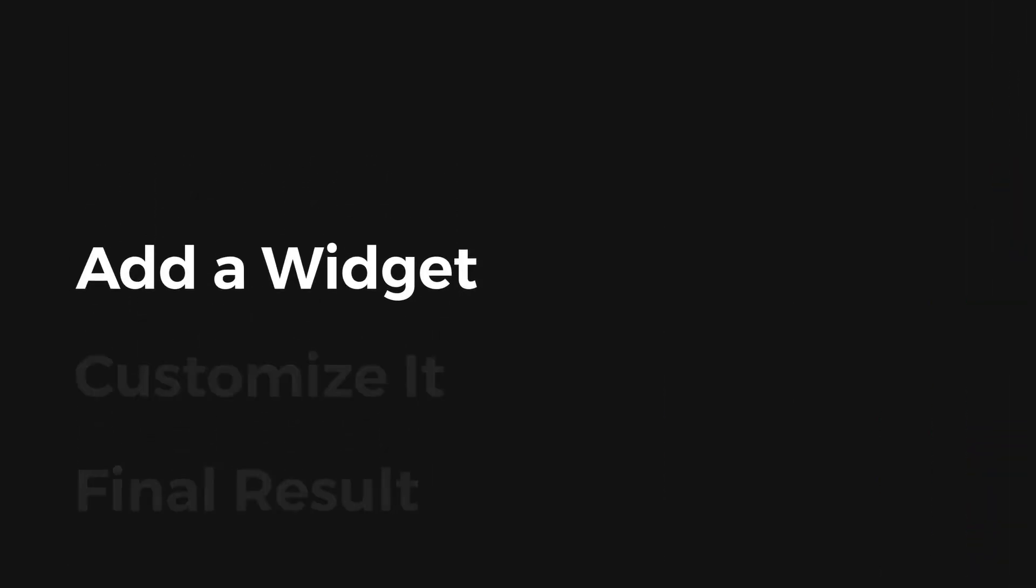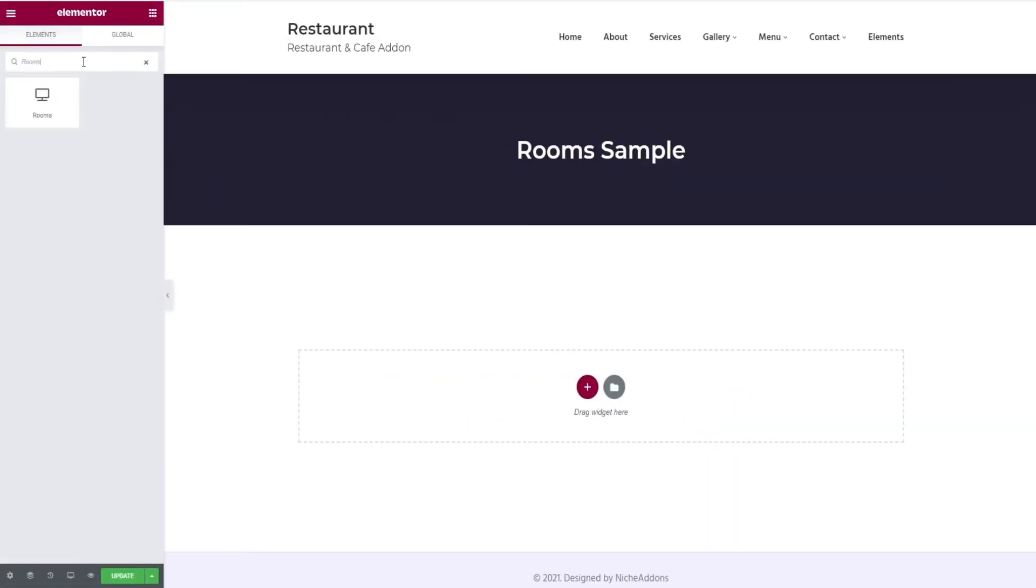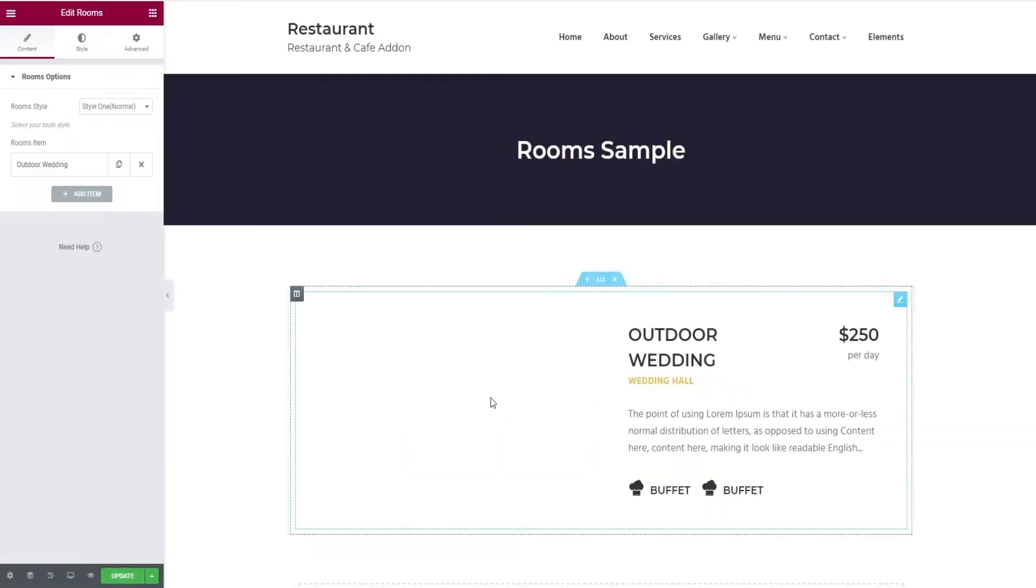Let's begin with adding a widget. In the search bar, search for rooms widget and drag and drop it in the widget area.